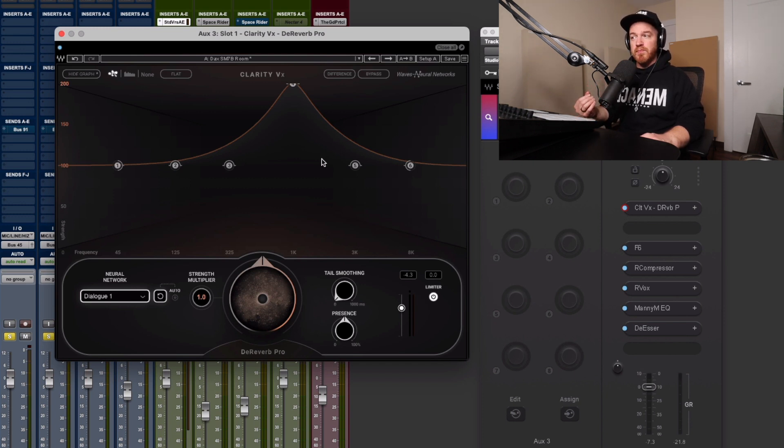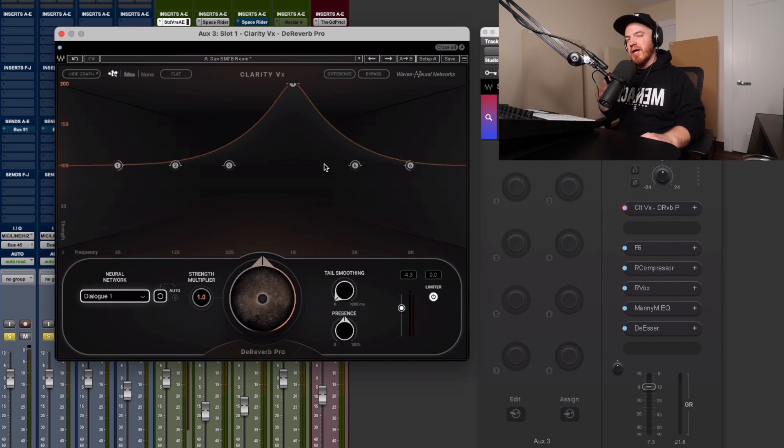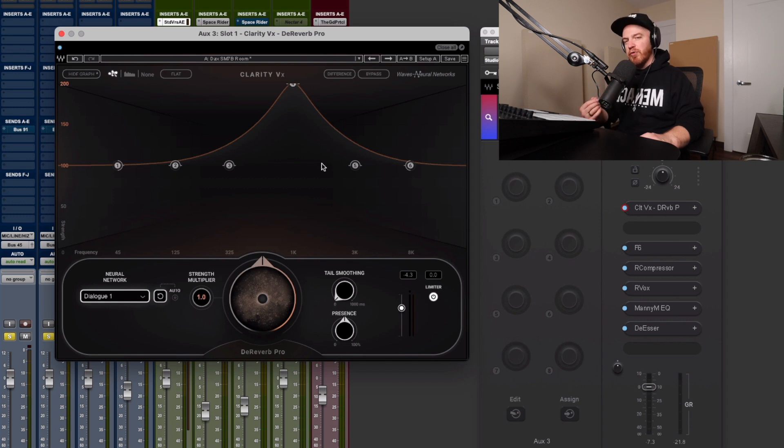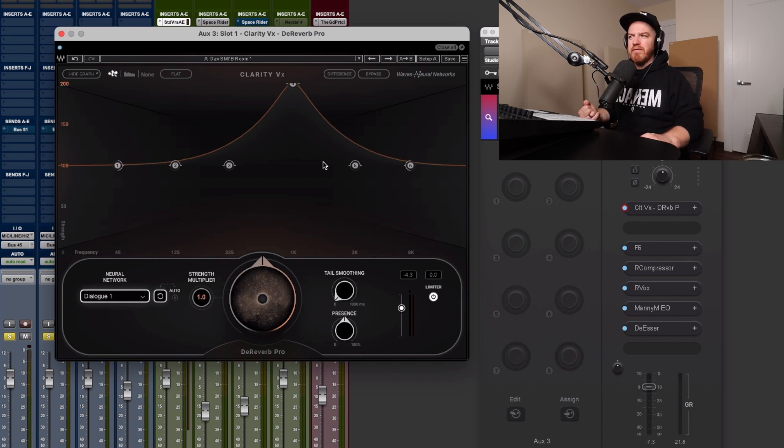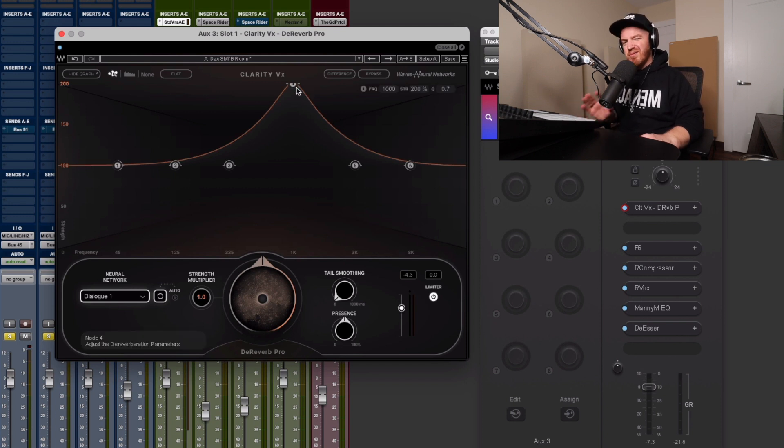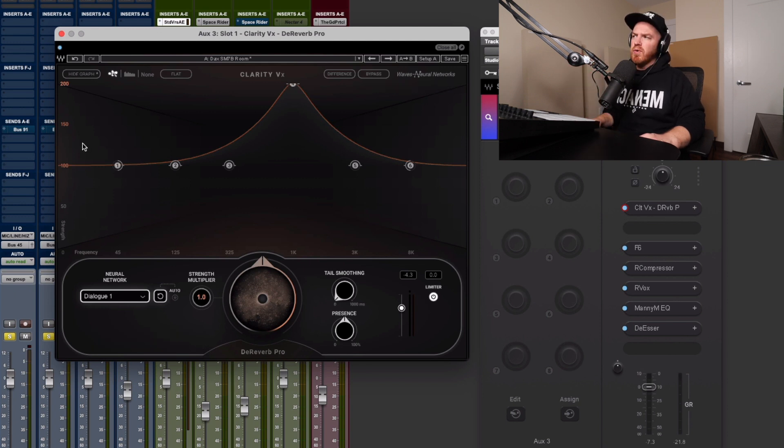Usually when it comes to de-reverb, de-noise plugins, when you push them too hard, you start to get artifacts. And it always made the vocal sound like it's sounding like a low quality MP3. You're starting to get those weird artifacts that's really starting to affect the high end of the vocal. And it sounds unnatural. So with this plugin, I didn't hear any of that.